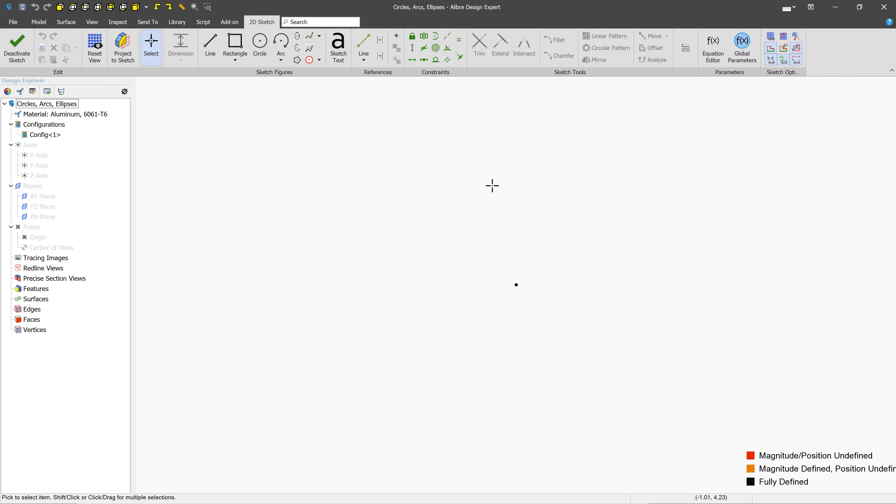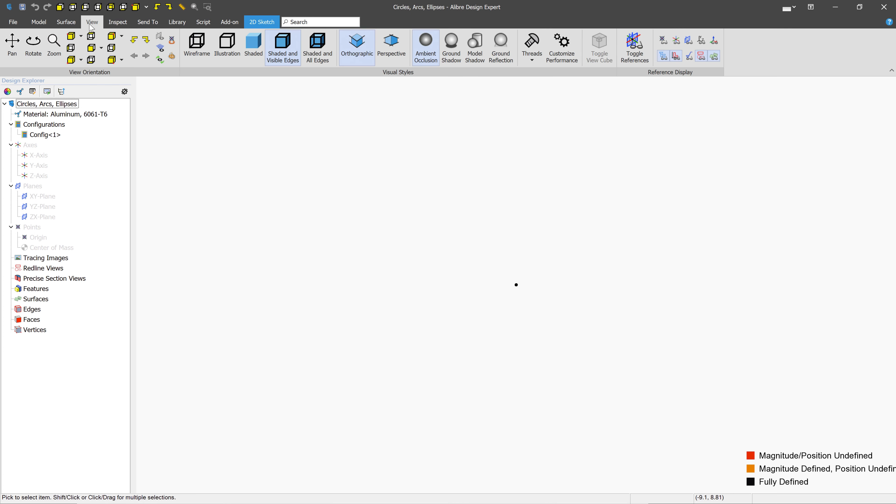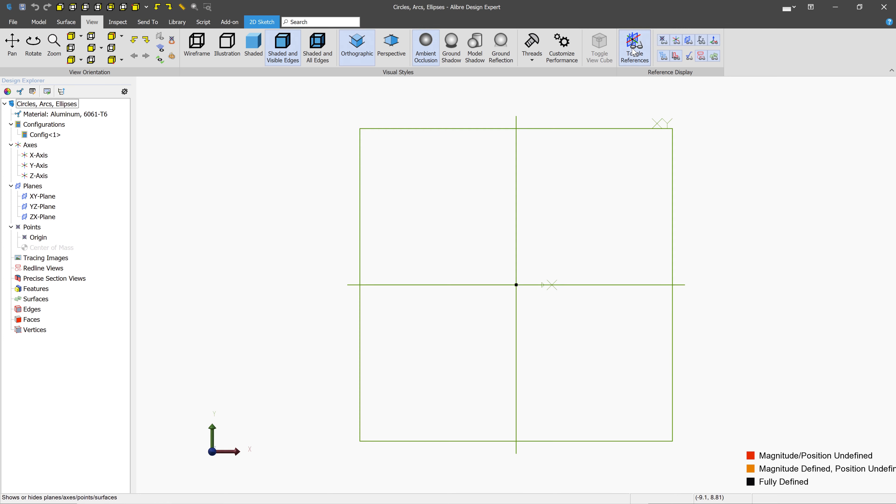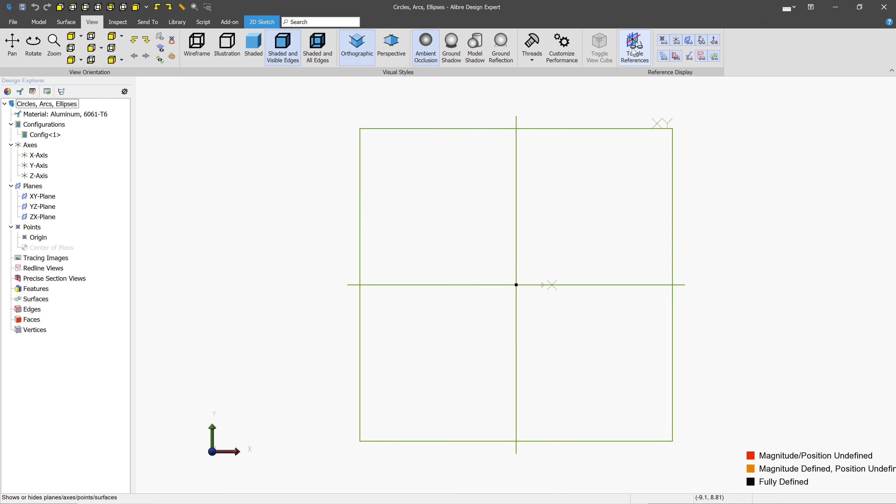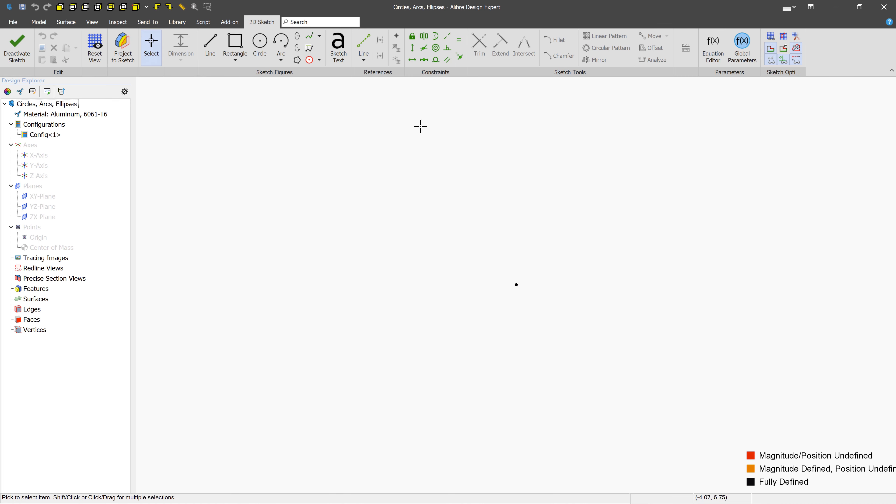And that is going to temporarily disable the reference geometry. You can also access that on the View tab with the Toggle References button. So we're going to toggle that off, and we're going to go back to 2D Sketch.